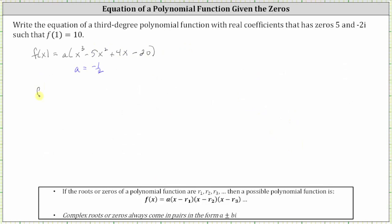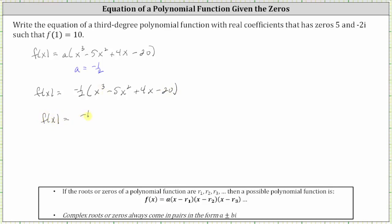The function we are looking for is f of x equals negative one-half times the quantity x cubed minus five x squared plus four x minus 20. Distributing, we have f of x equals negative one-half x cubed, and then negative one-half times negative five x squared gives us positive five-halves x squared. Negative one-half times four x is equal to negative two x, and then negative one-half times negative 20 is equal to positive 10.